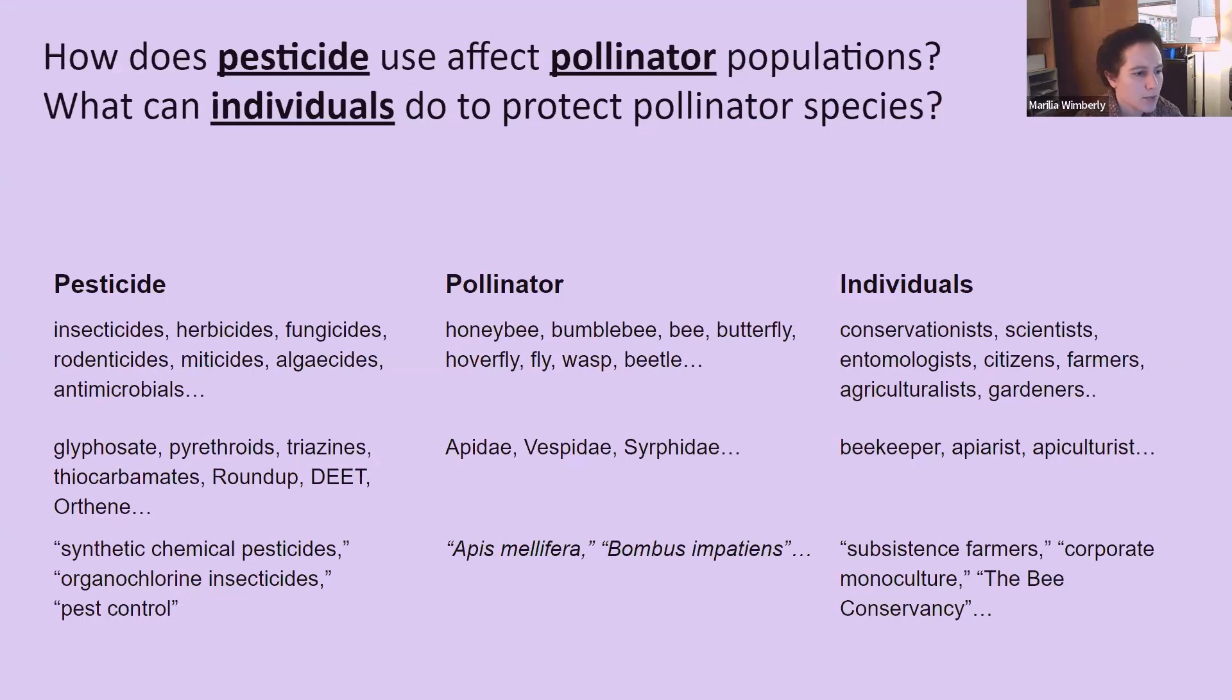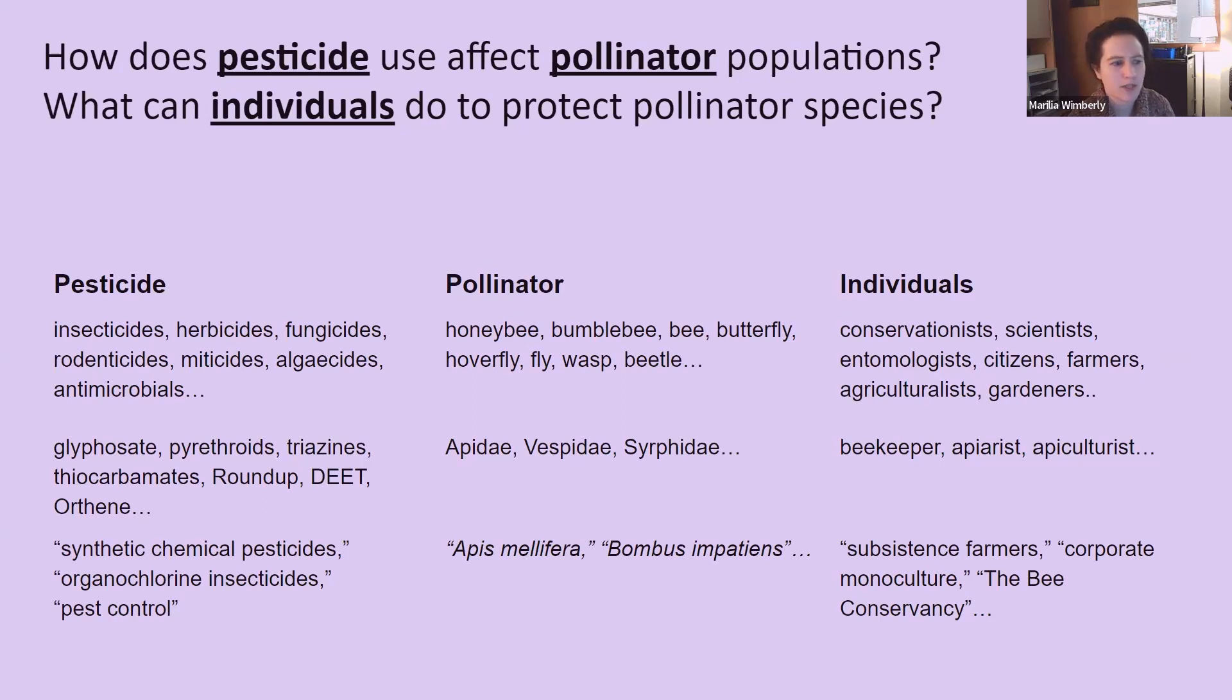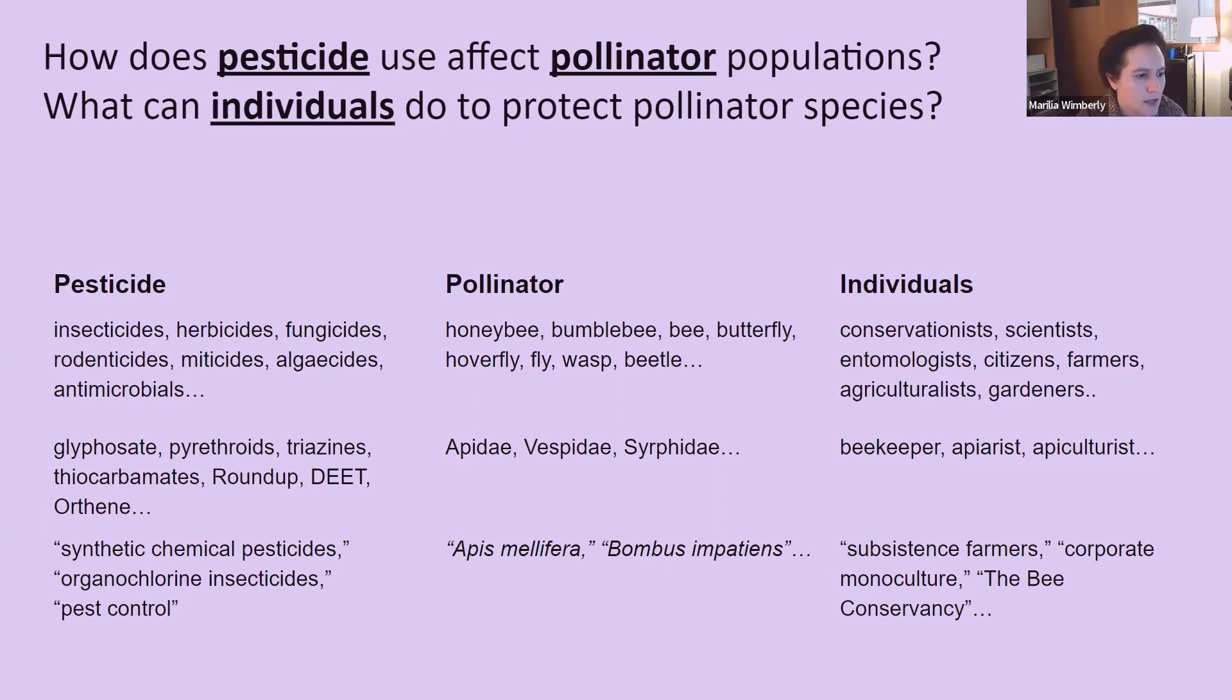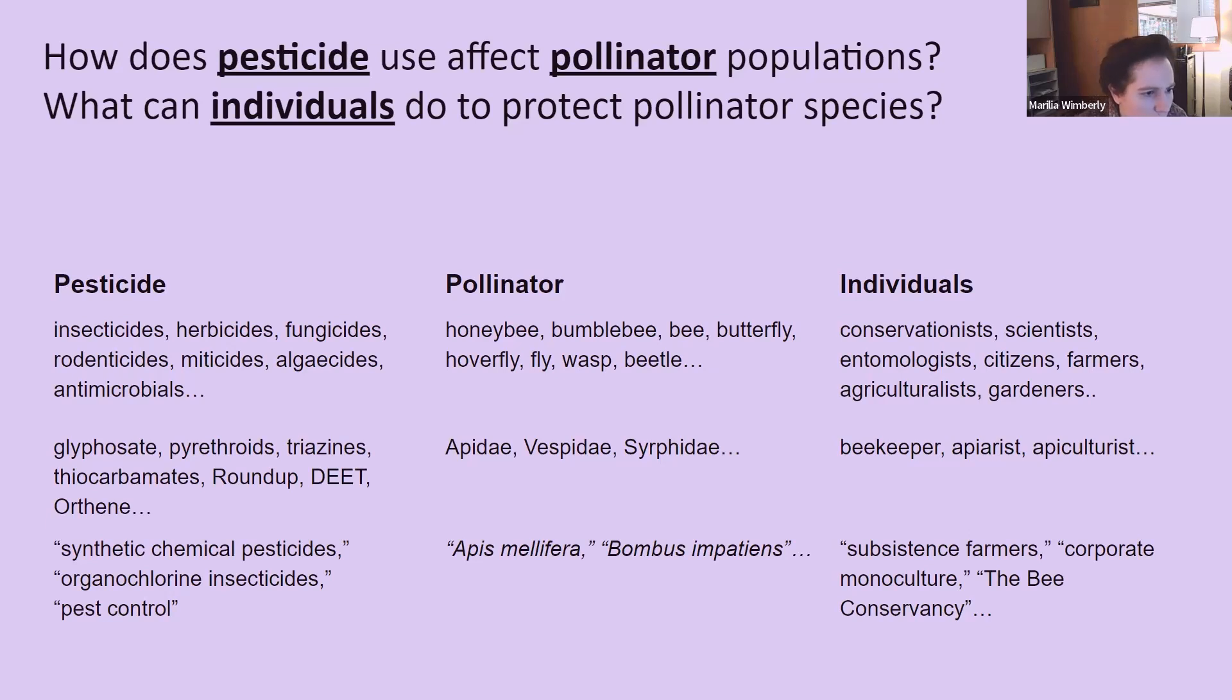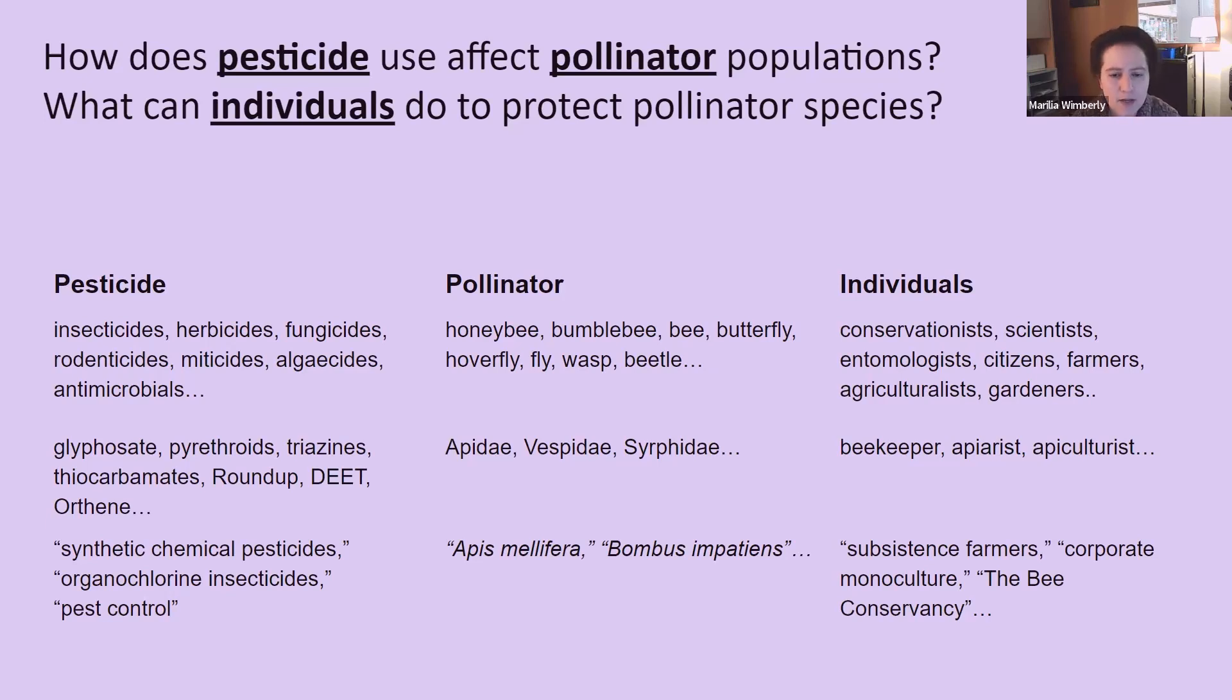Here's an example of a keyword brainstorming sheet. At the top, I have my research question. And within that question, I've isolated three beginning keywords: pesticide, pollinator, and individual. You can see that under pesticide, I've listed different categories of pesticides, chemicals, and brand names, and phrases. For pollinator, I've done the same thing. Different types of pollinating insects, in case I end up not wanting to focus specifically on bees. And the family names of some of those. And then the scientific names. Apis mellifera is the scientific name for a honeybee, and Bombus impatiens is a bumblebee. So sometimes scientists will use those in their papers instead of the common names. And I wouldn't want to miss out on those.